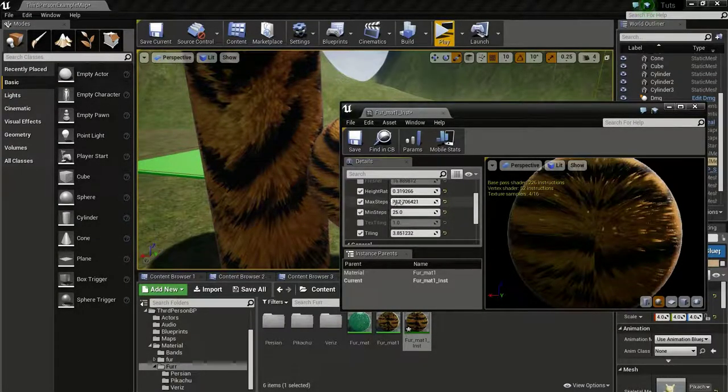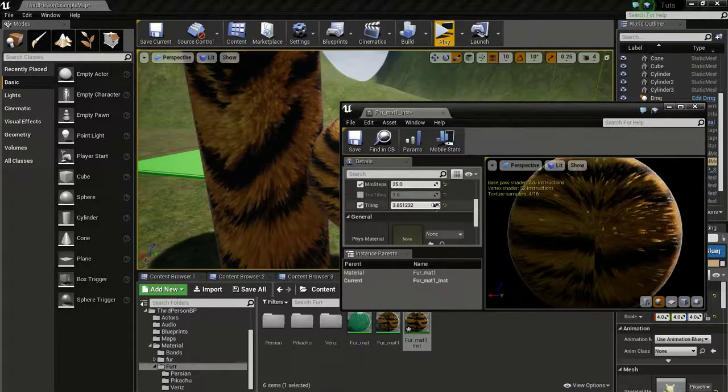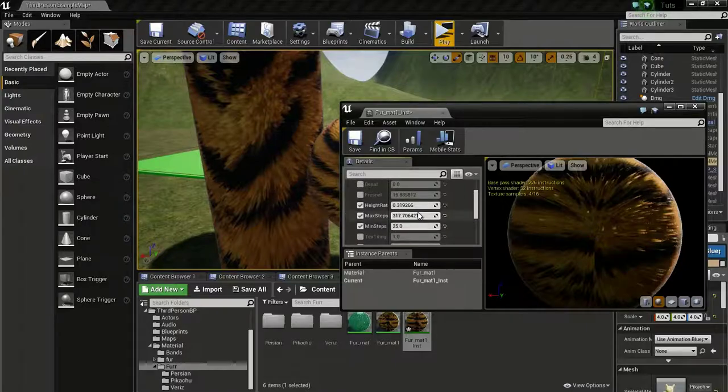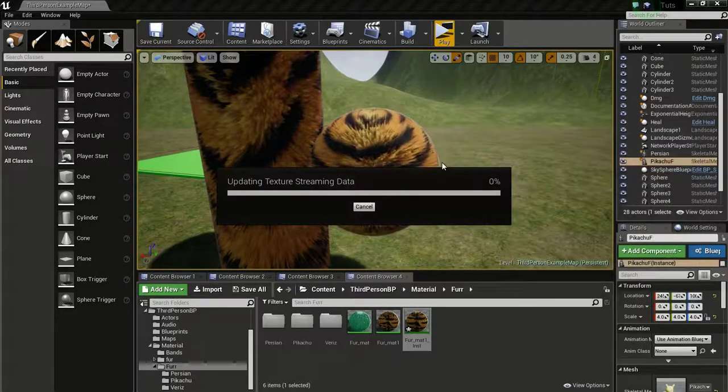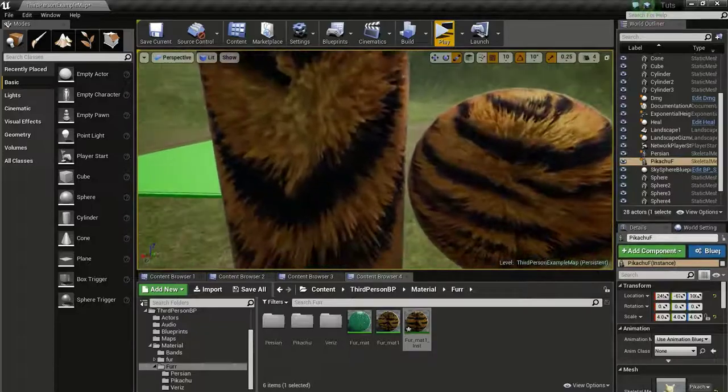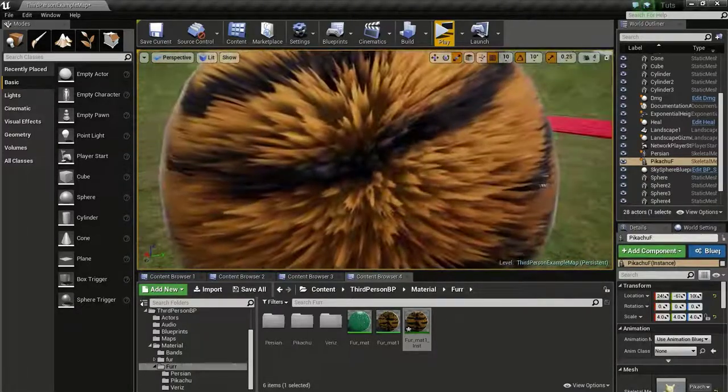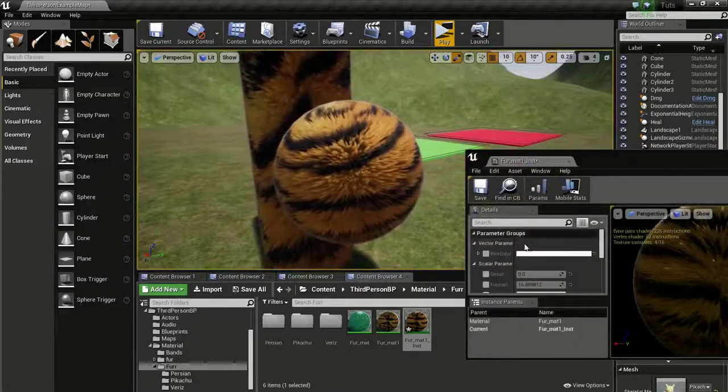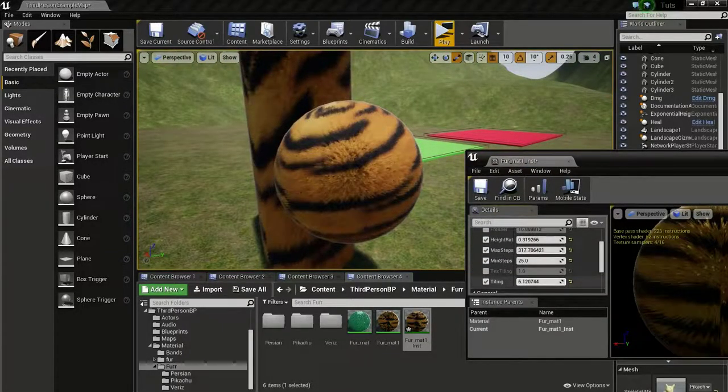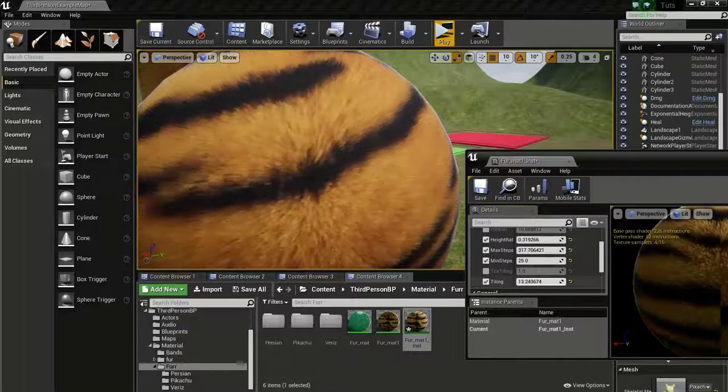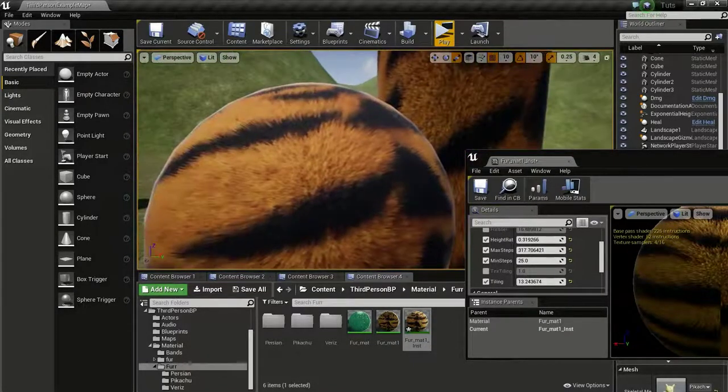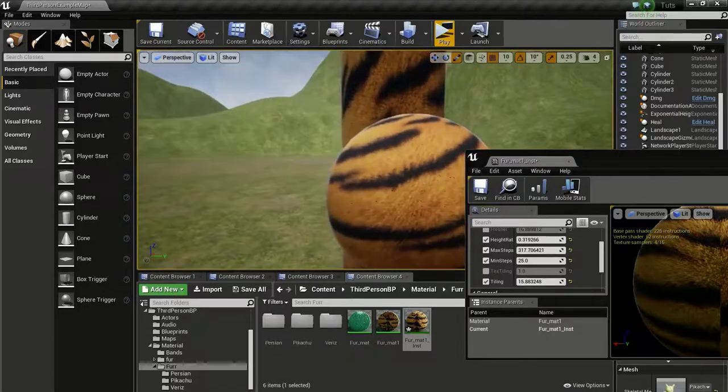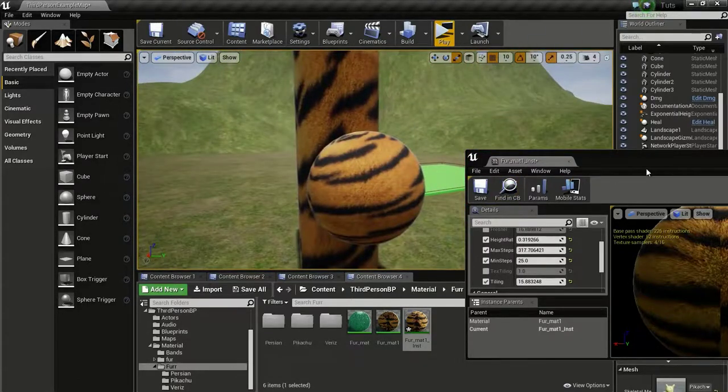This thing has a cost to it, so be a bit careful when changing this value. This is a bit of an expensive material. This fur material has some issues and I will try to improve it in the future. I am just going to make it a little bit more finer.